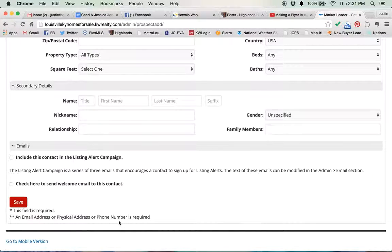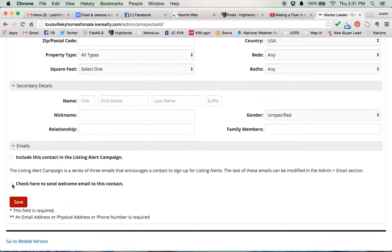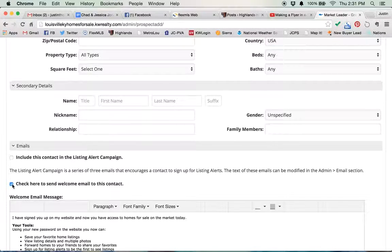If it's somebody you met yesterday, and they're like, hey, I actually am looking for a house, you can click on this little button right here that says, check here to send welcome email to this contact.